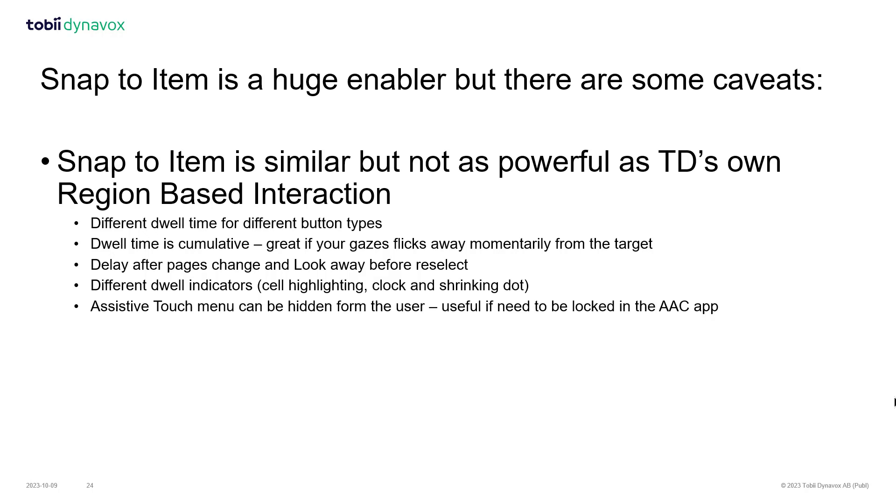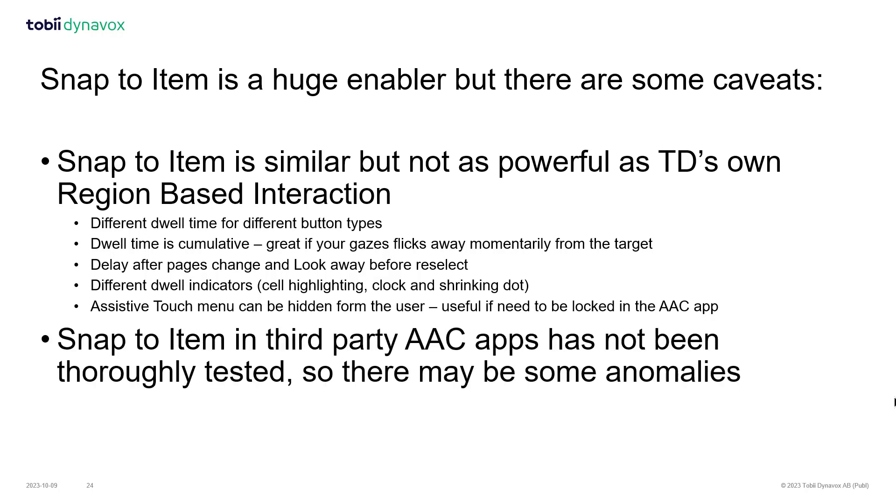And secondly, Snap to Item hasn't been thoroughly tested in third-party AAC apps, so you may still come across some anomalies.